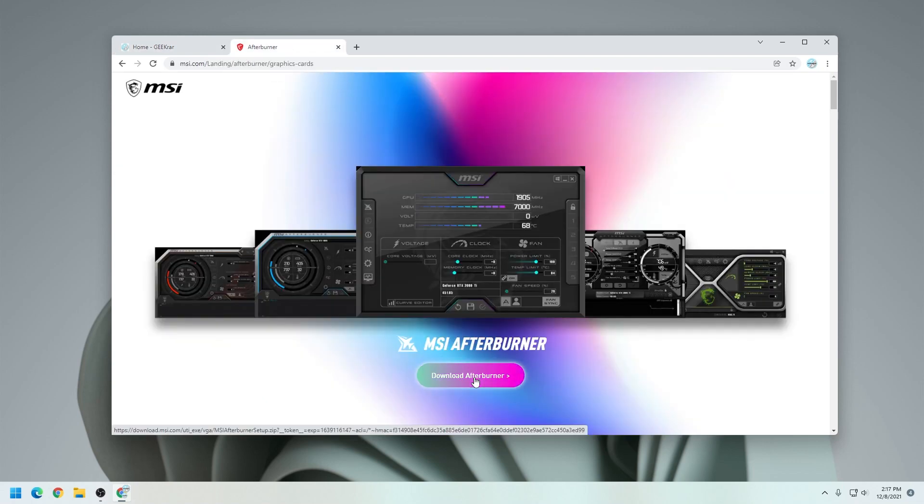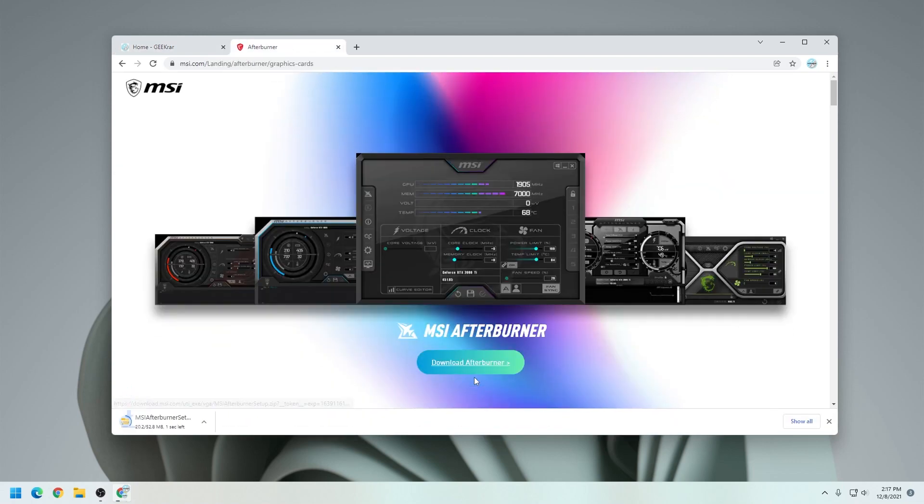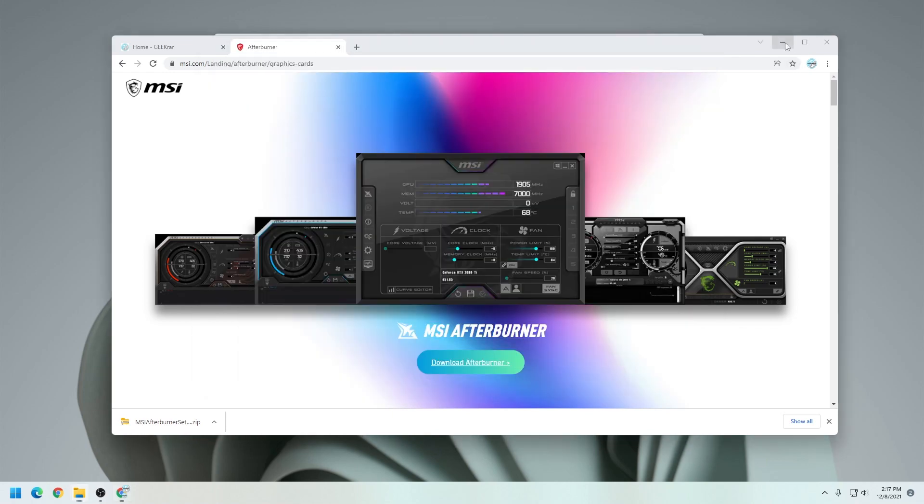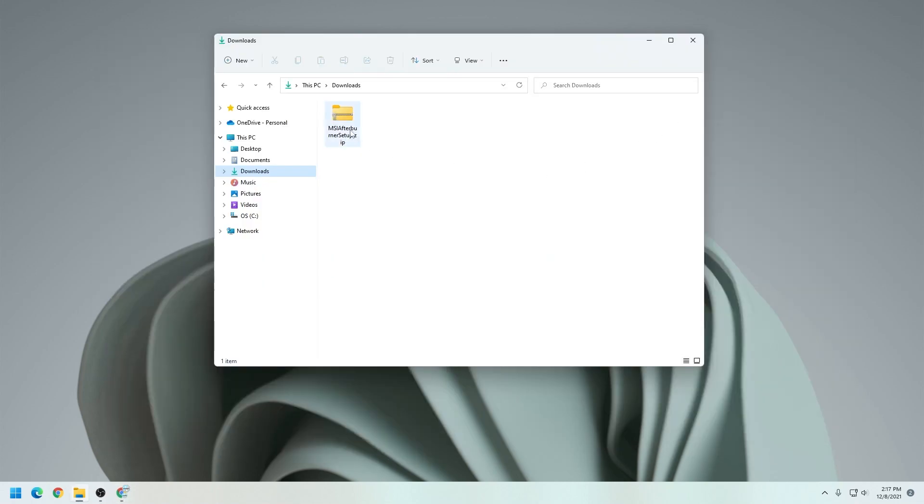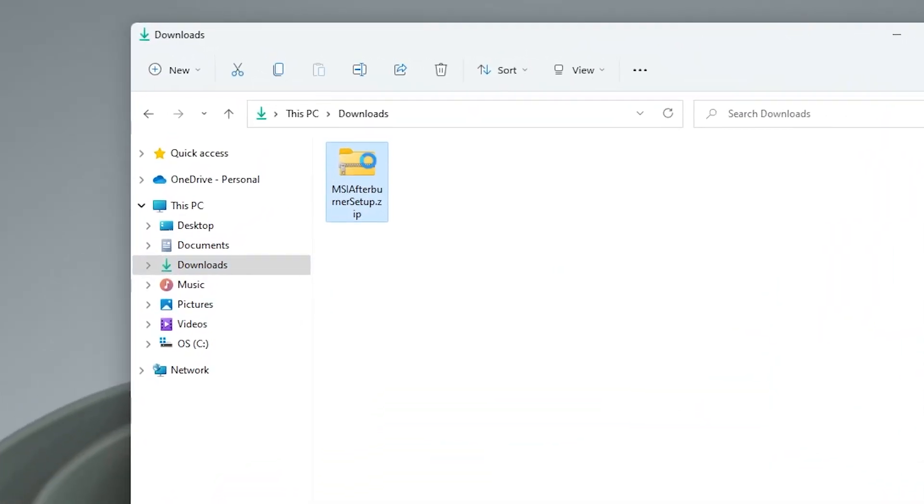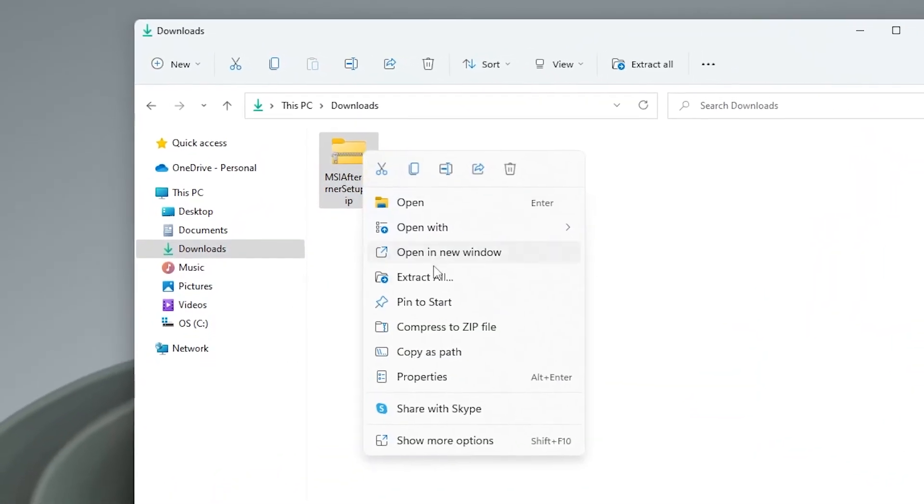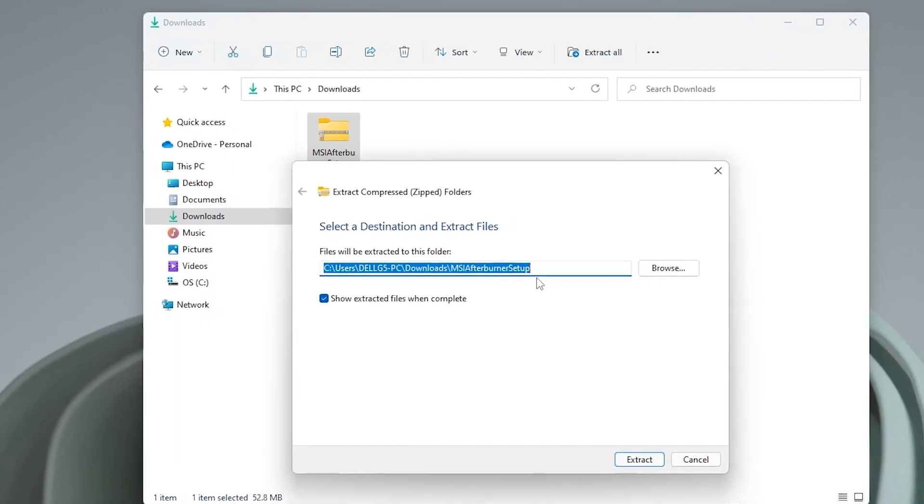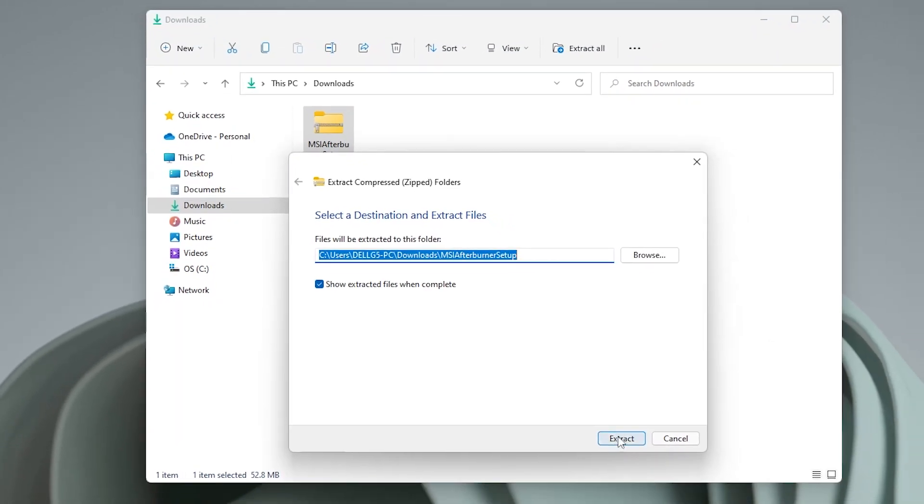So we're at the page, and we're just gonna click on download. It's about 50 megs in size, and this is gonna go into my downloads folder. We're gonna right click on it and say extract all, and we'll extract it into the downloads folder.